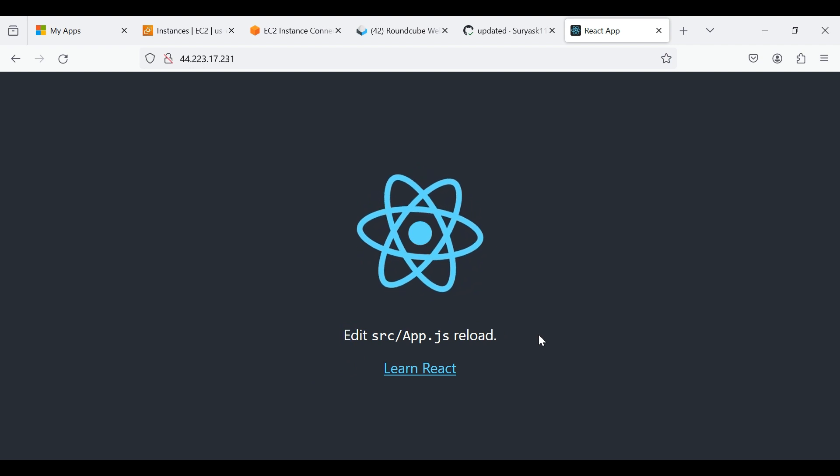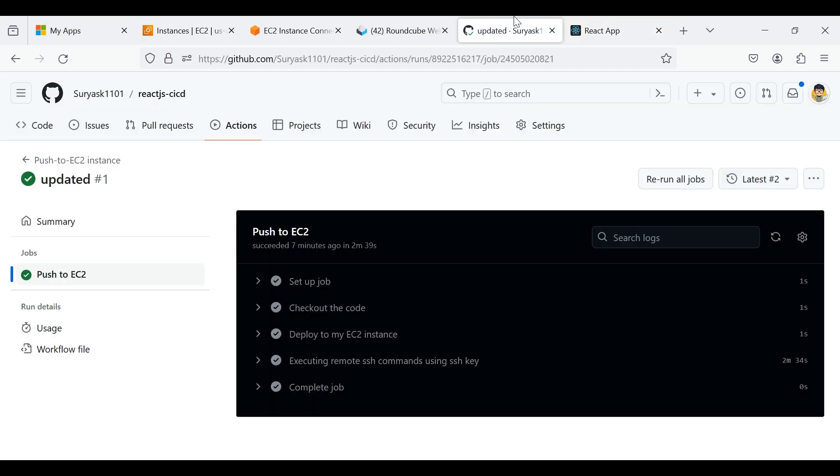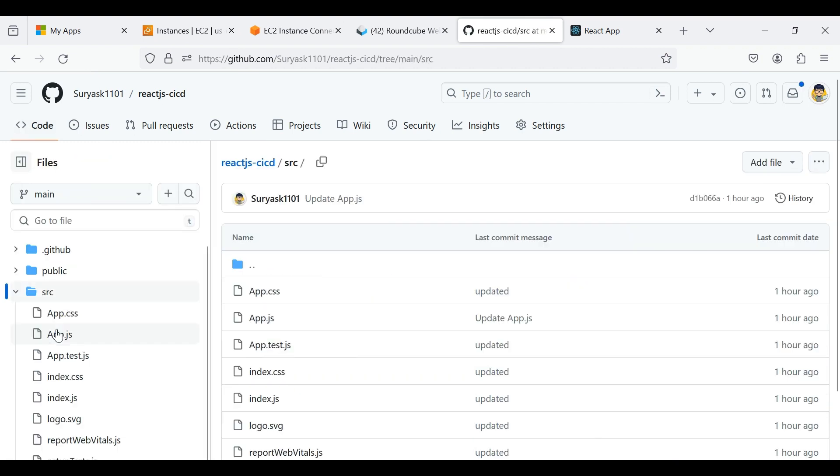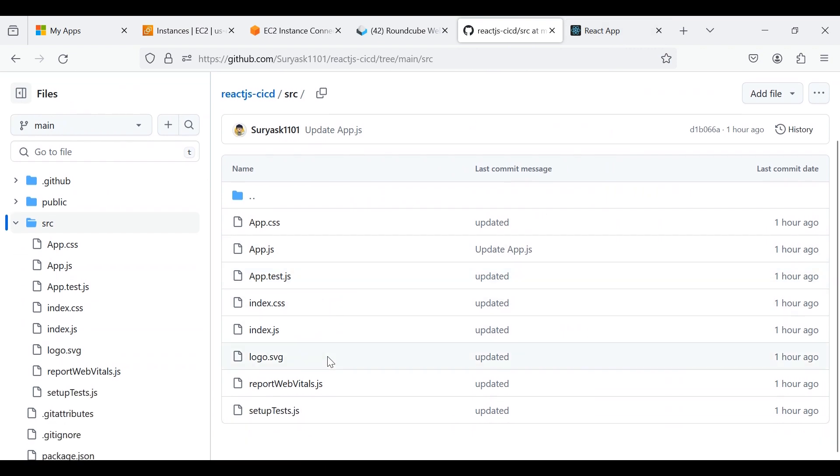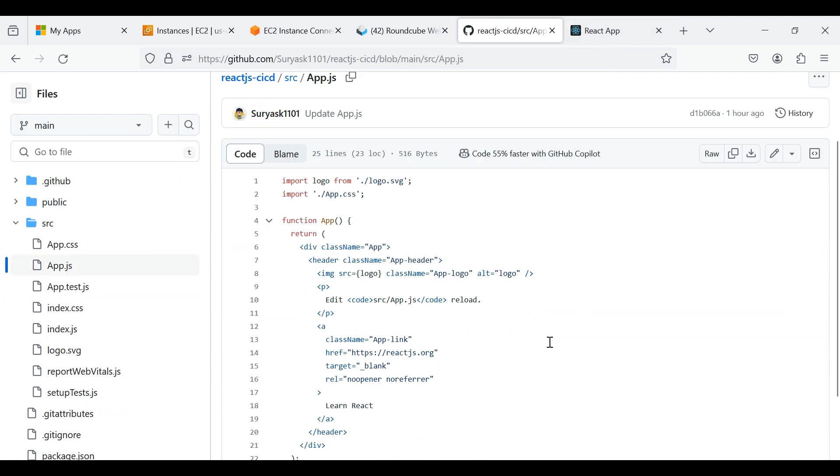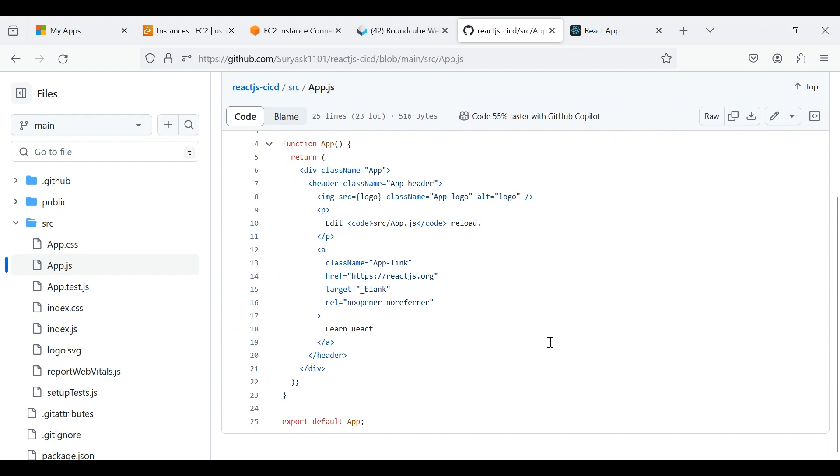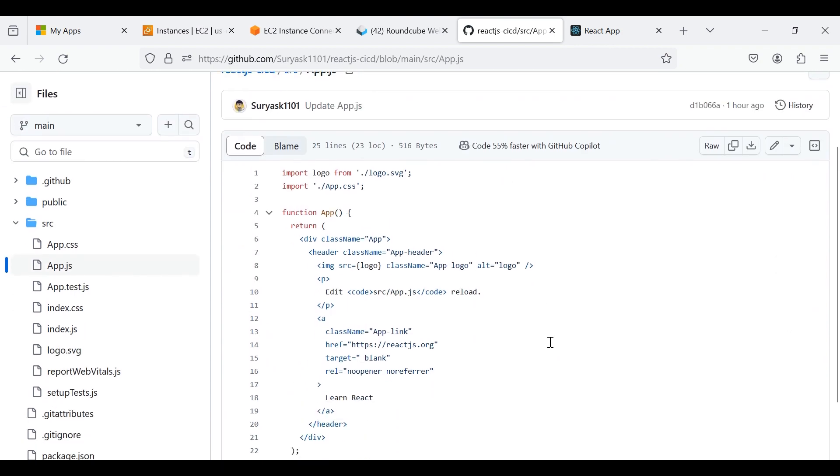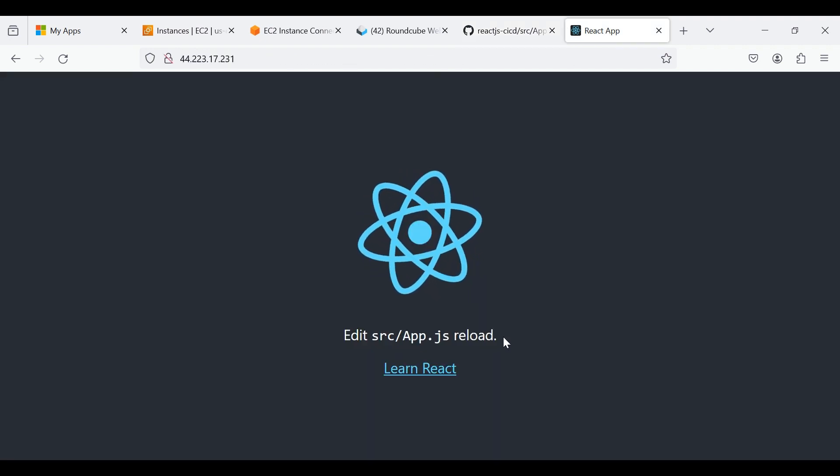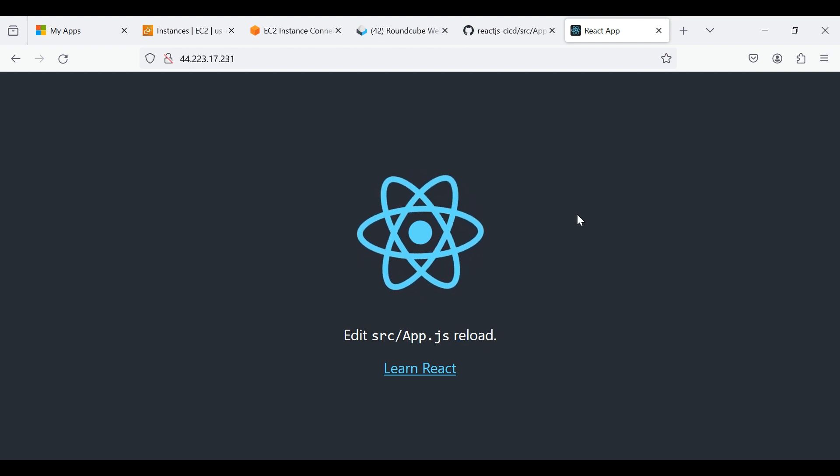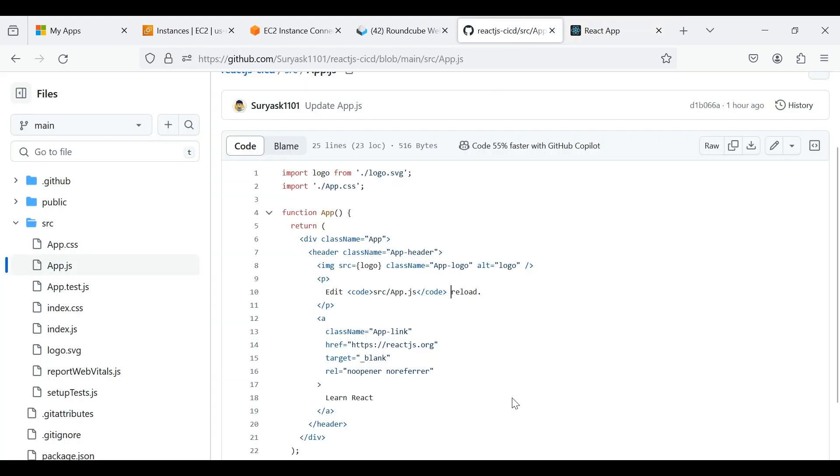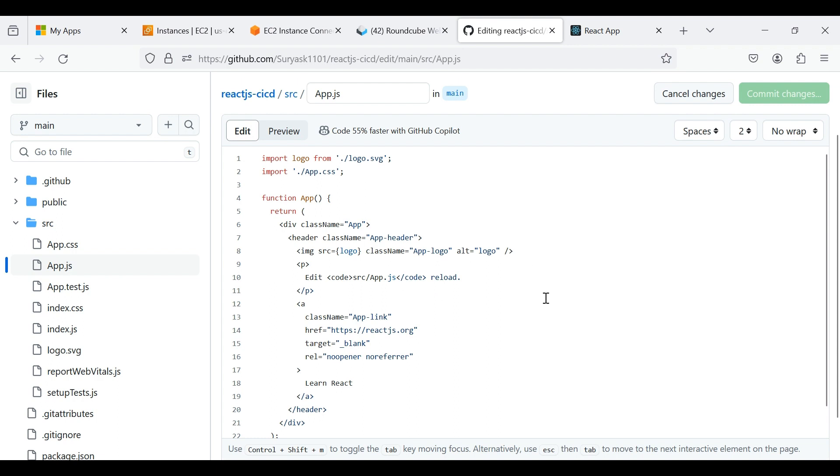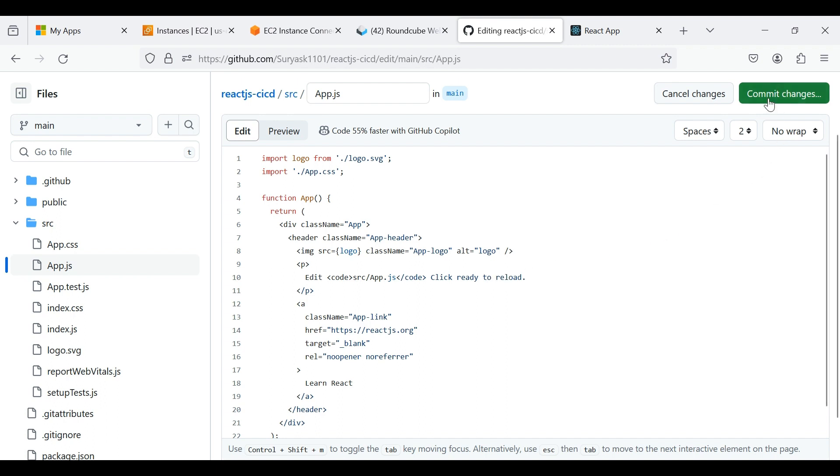Now we want to edit the content to check the trigger deployment. Click Code. I'm going to add some words to here. I am typing, click ready to. Click commit changes.